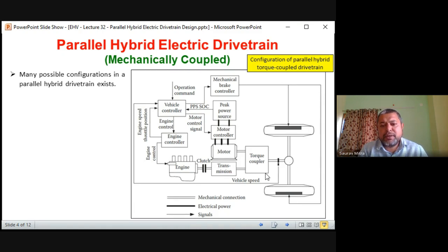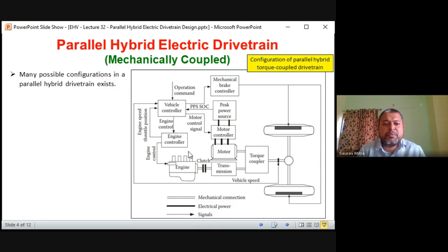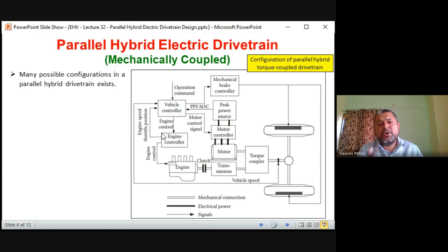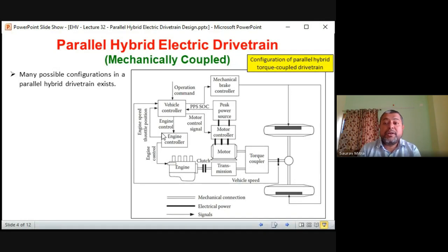From the motor output, transmission output, and engine to the torque coupler, and from the torque coupler to the differential and all wheels — this is all mechanical coupling. The only electrical coupling is from PPS source to motor controller to motor. Everything else — vehicle controller, engine controller signals — are electronic signals, either sensed signals or command signals given from controllers. This block diagram is analogous to what we found in series hybrid electric drive train; both are important 10-mark questions.